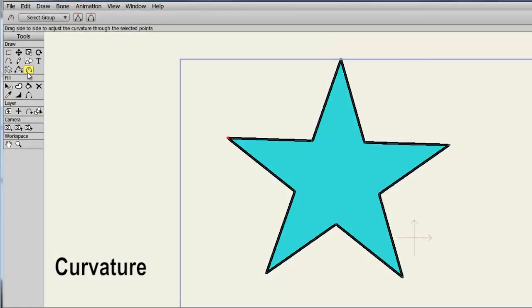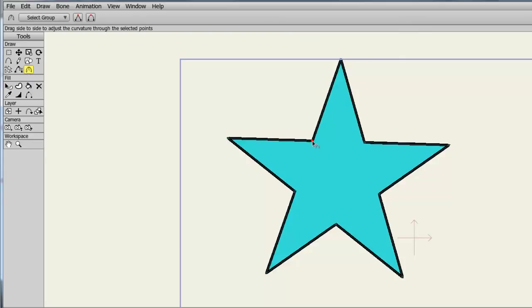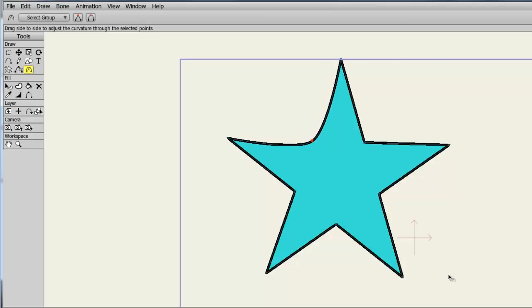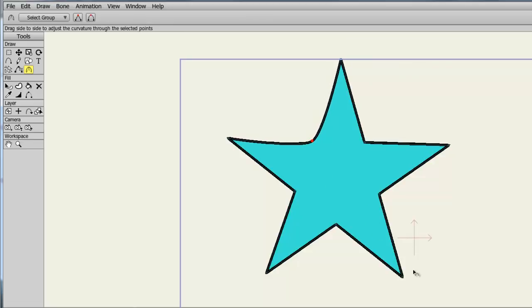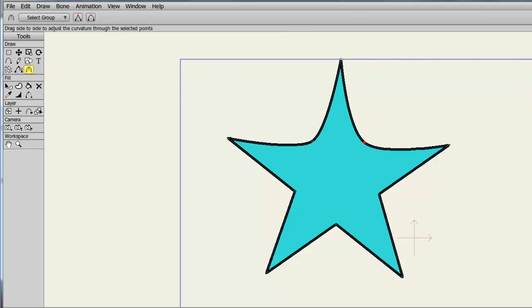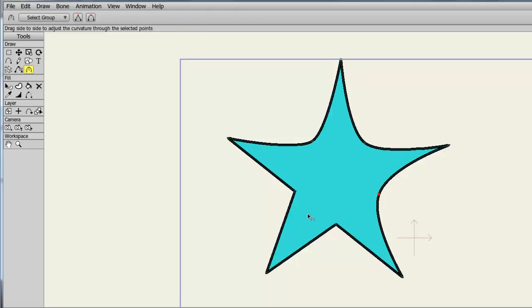The Curvature tool allows us to alter the curves we have on an object. In the case of the star, if I bring the tool over here to this point that connects these two lines together, and I simply click and drag, you can see I am altering the curve of that point. I can do so for any of the points I see on my star, or on any object that I may want to alter.